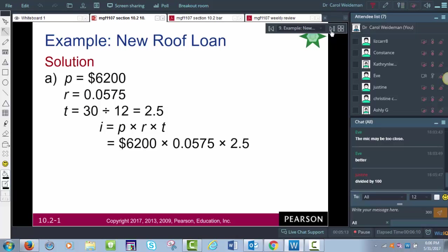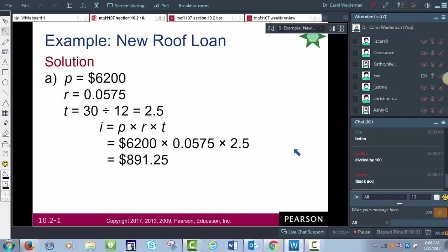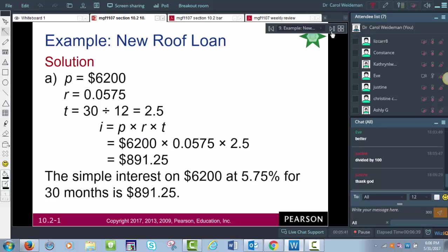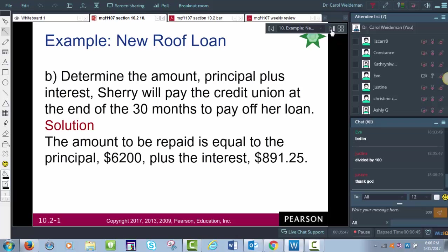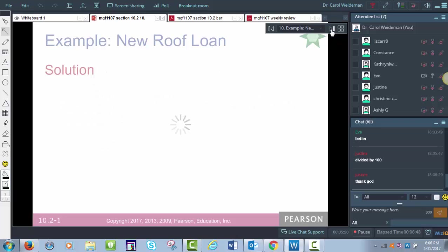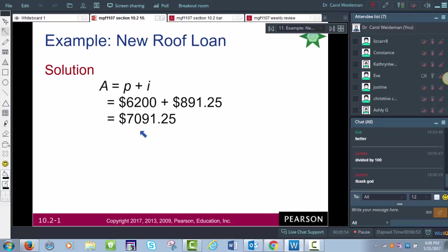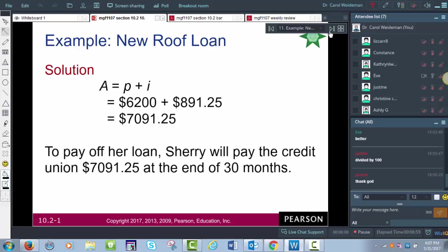Plugging into the formula I = PRT, and multiplying out on your calculator, you get $891.25. This is about the only formula I require students to memorize: Interest equals Principal times Rate times Time. The other formulas will be provided on the midterm. She also has to pay back the $6,200 plus the interest, so the total is $7,091.25.